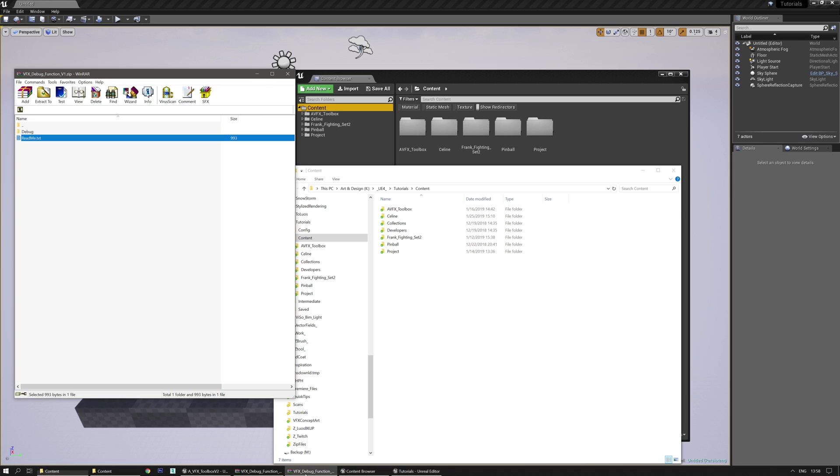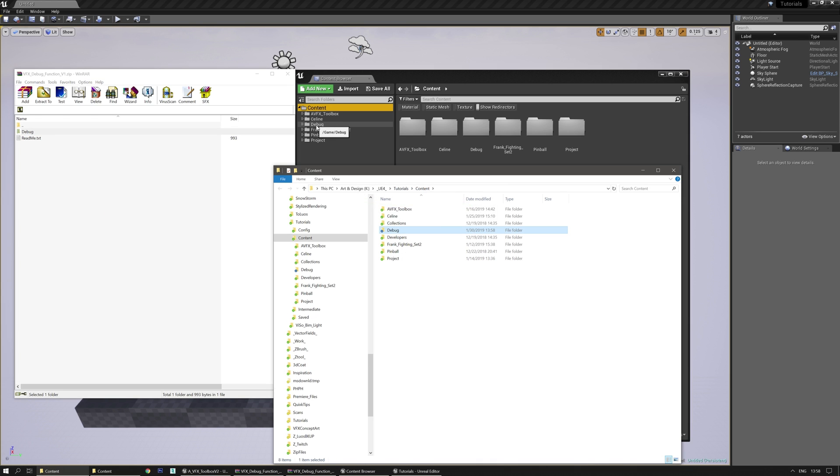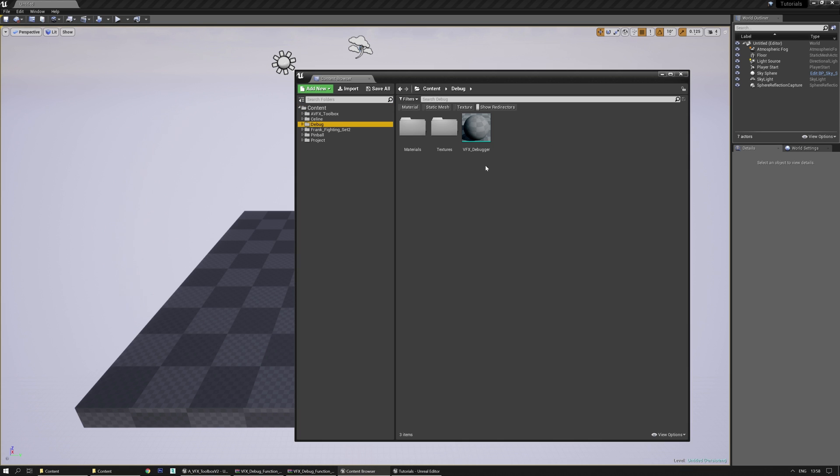Let me grab the zip file, drag and drop the debug folder and it should appear in here as well. There we go. That's the material function, the material and the textures.